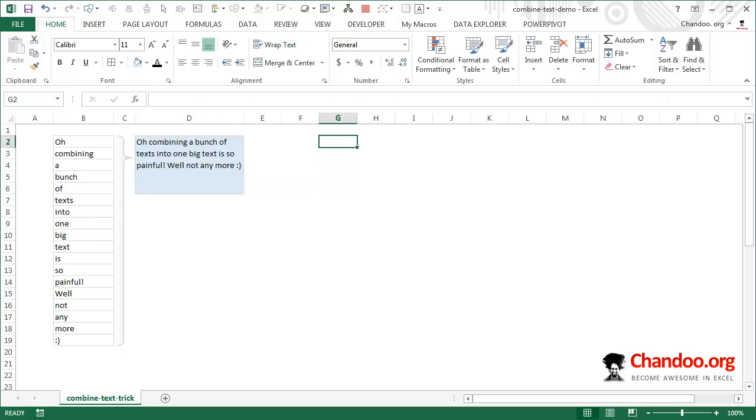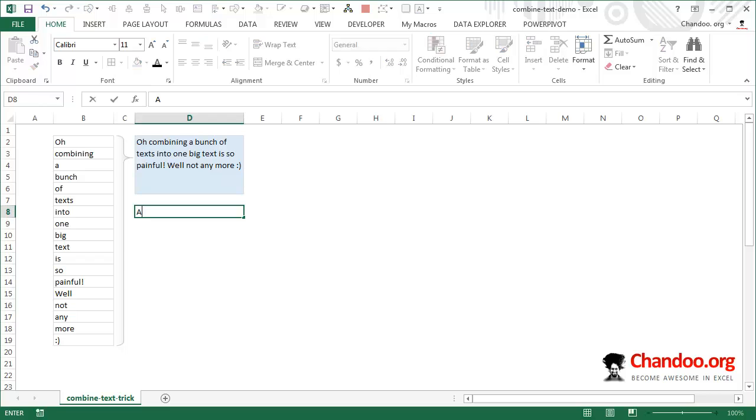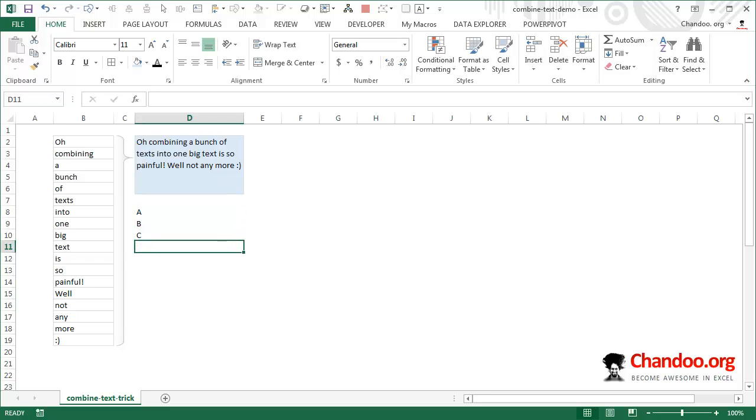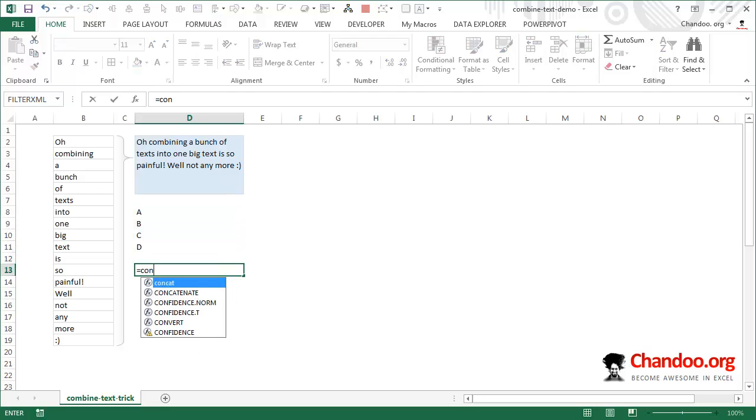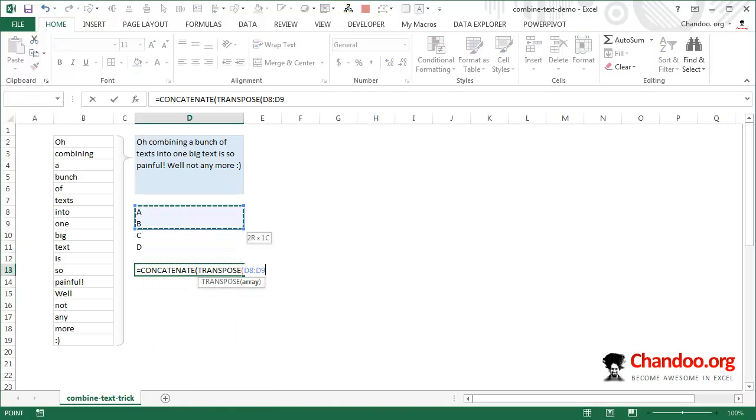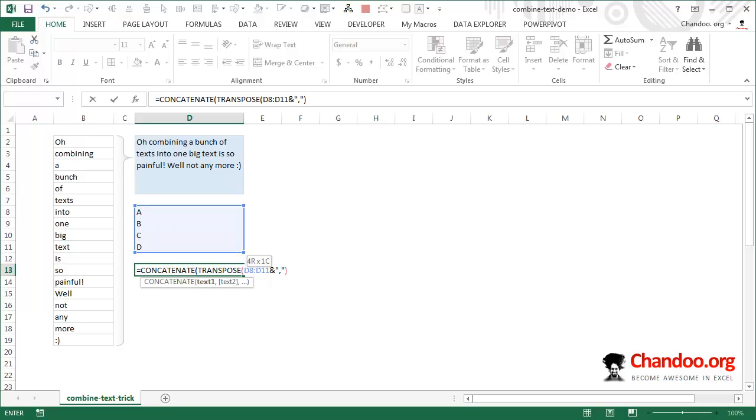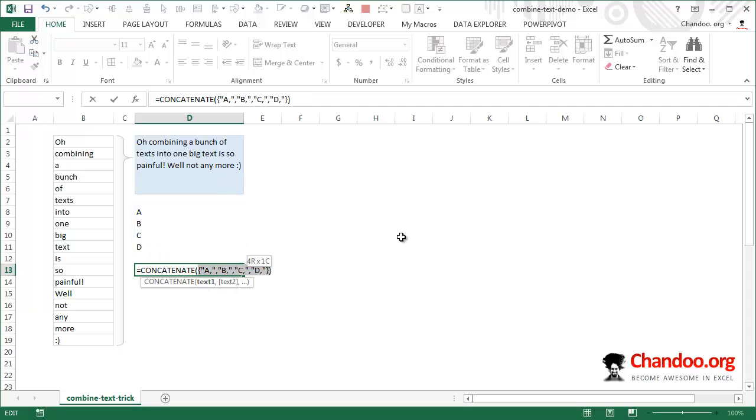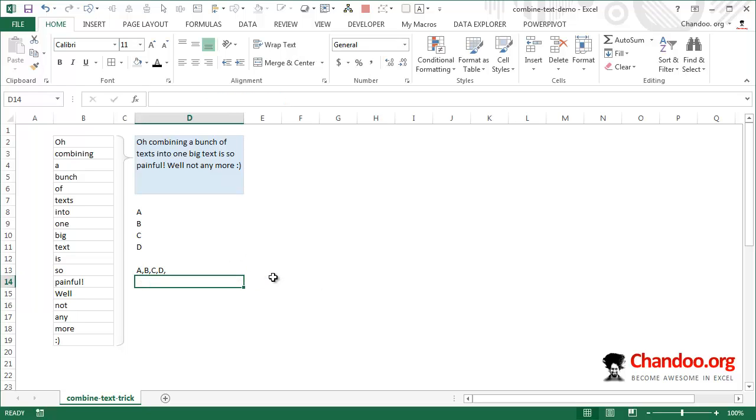Let me show you one more example. Let's say we have A, B, C, D and we want to concatenate all of these. You can just say concatenate, transpose, then select this, ampersand whatever delimiter you want. Let's say we want a comma between the values. Then close the whole thing. Once that's done, just select the transpose portion alone and press control equal to, then remove the curly brackets and press enter. There you go.